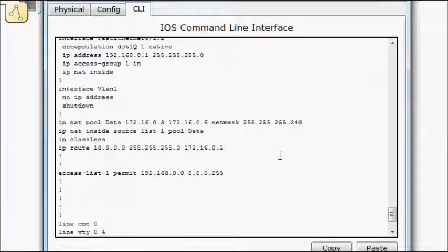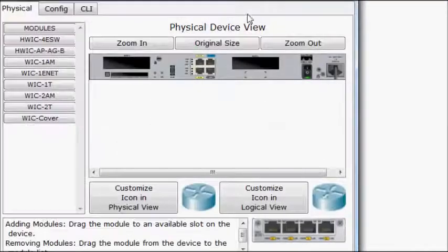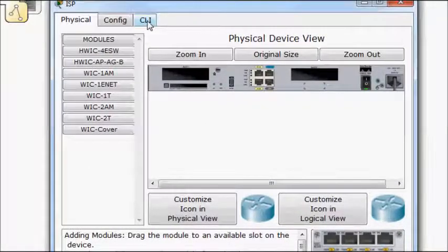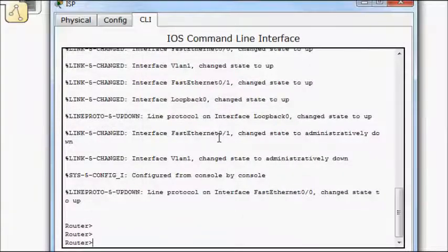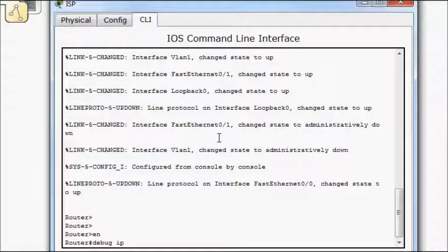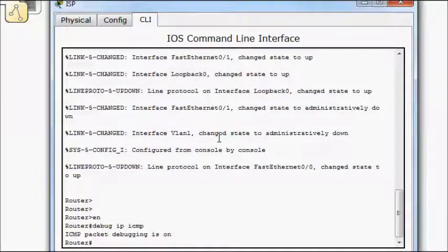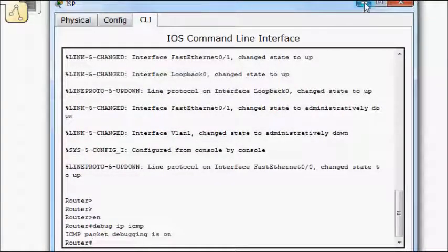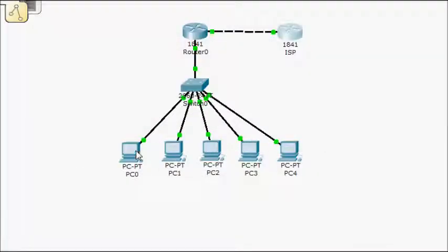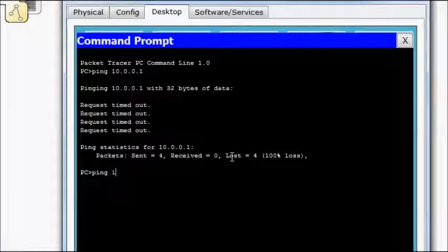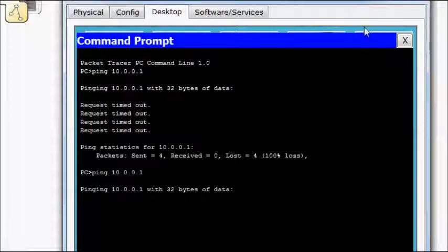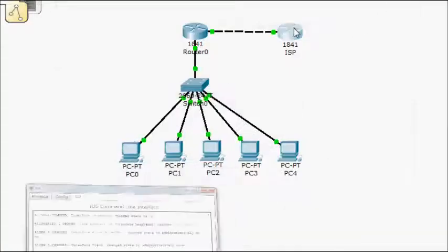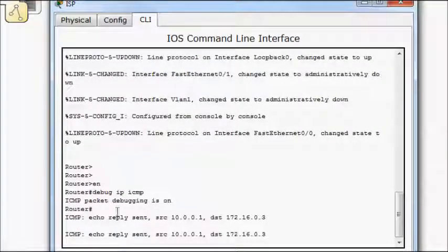So hopefully everything's working now. And what we should see if we bring up this router. Bring it down here. We'll do an enable debug IP ICMP. So we want to see which IPs are coming in. I'll do from down here. I'm going to do a ping 10.0.0.1. And hopefully if everything works right. So here we go.